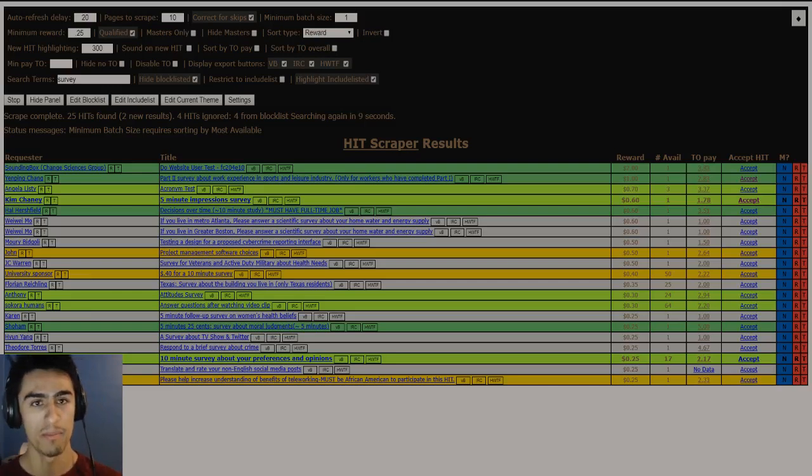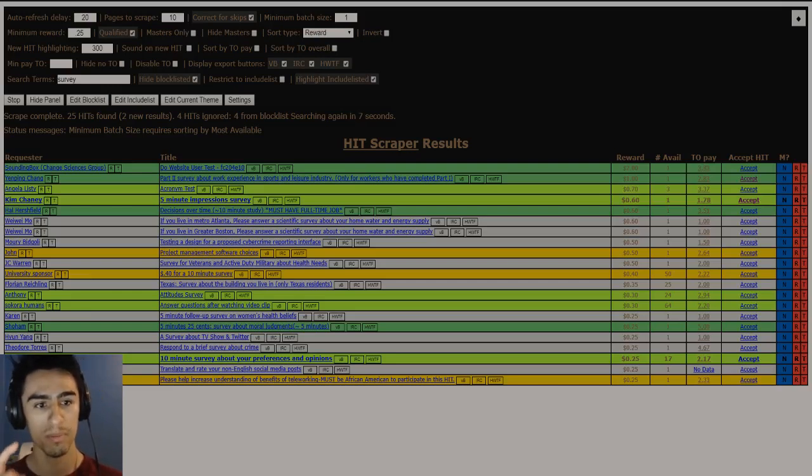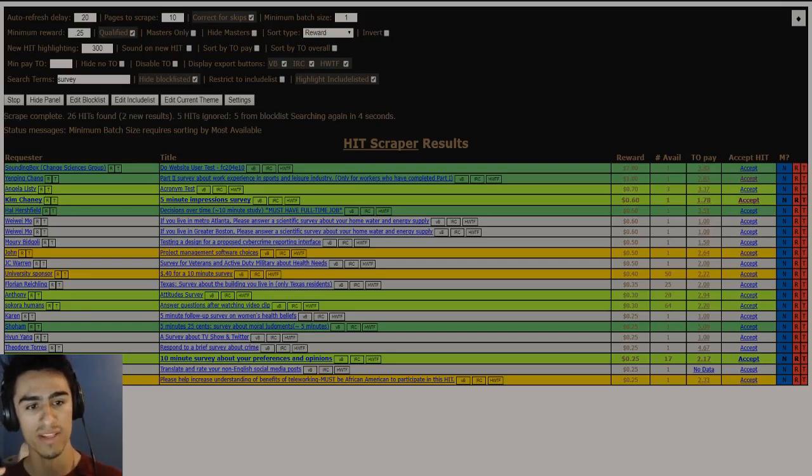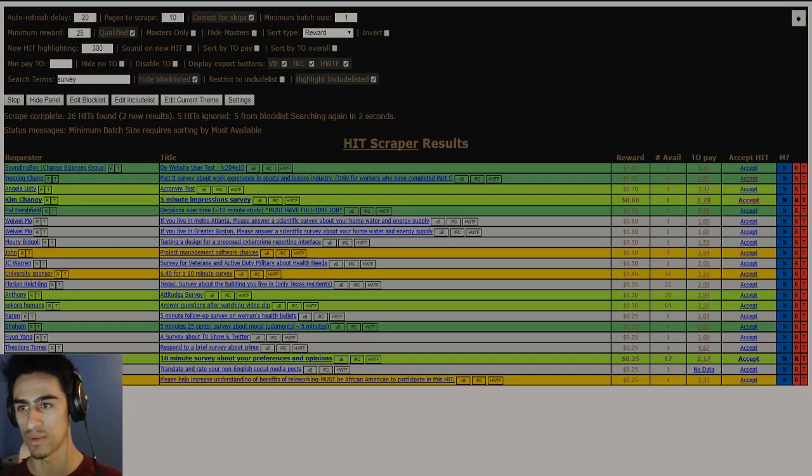Hello everybody, I'm Mark and today I'll be showing you four places where you can go ahead and find more hits to do on Mechanical Turk.